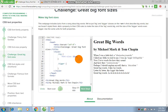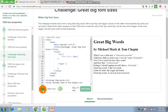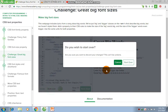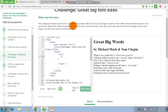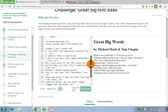Today we're looking at 'Great Big Words' by Michael Mark and Tom Chopin. This webpage includes lyrics from the song 'Great Big Words.' We put Big and Bigger classes on the em-tag.